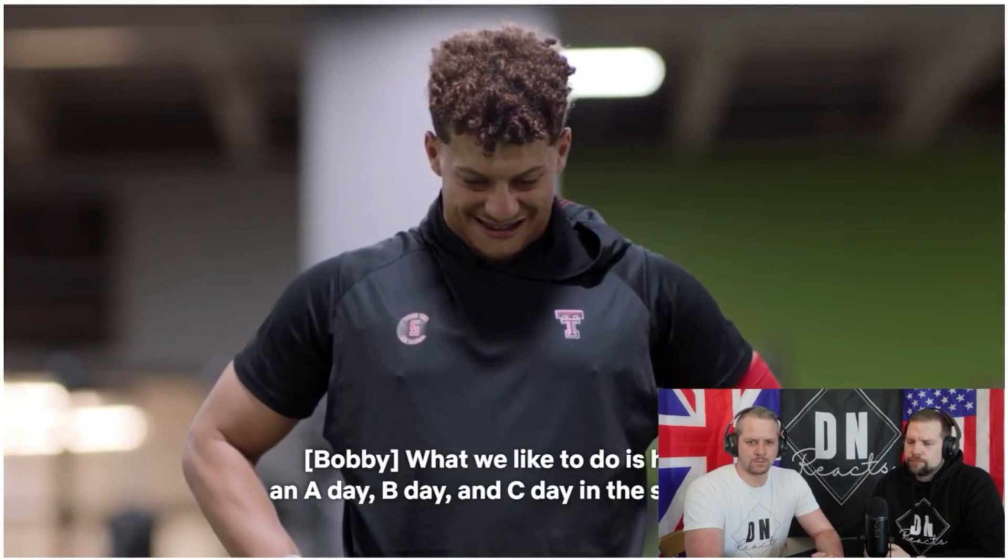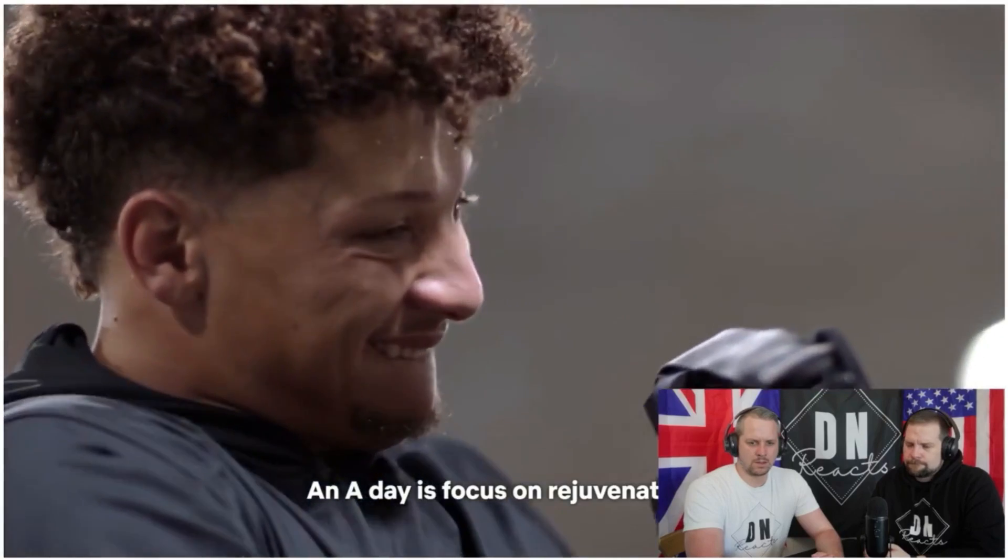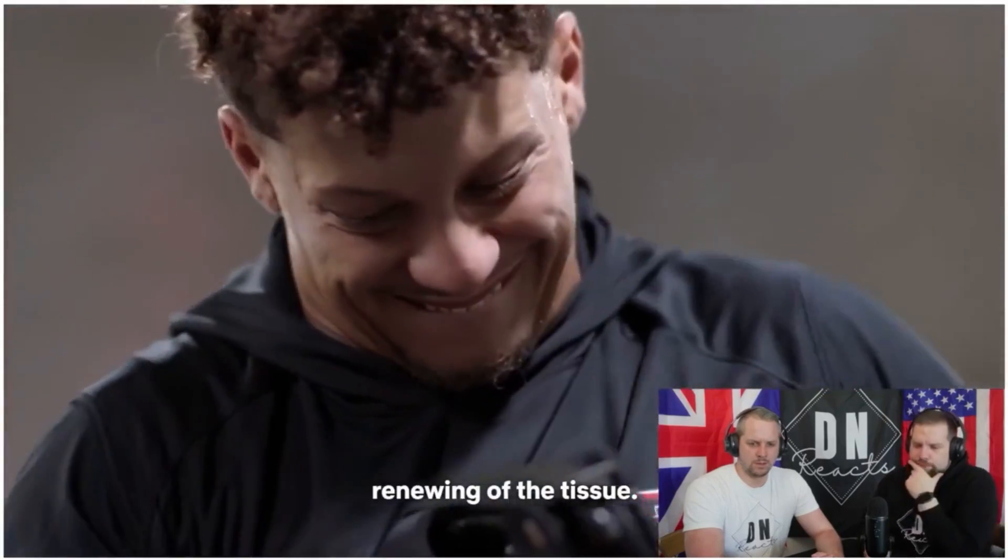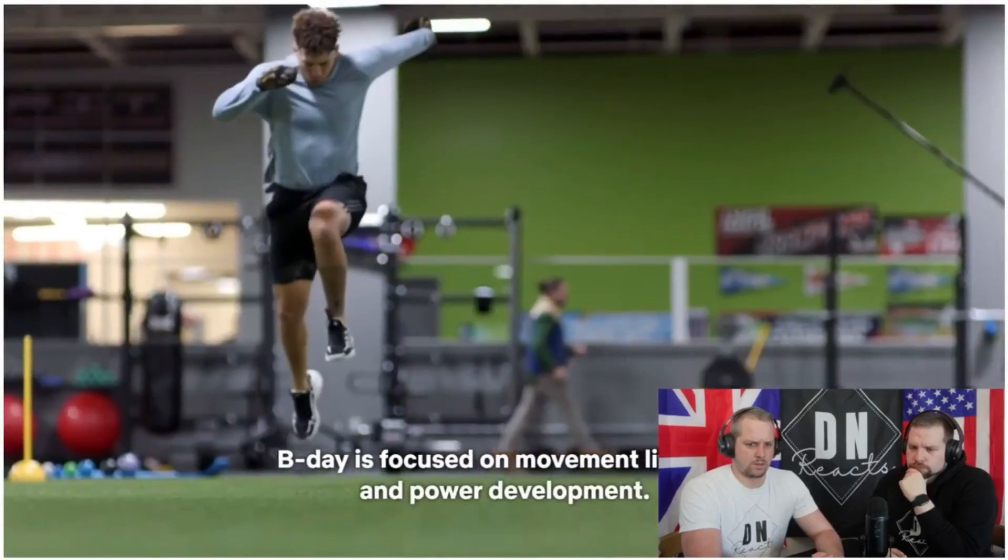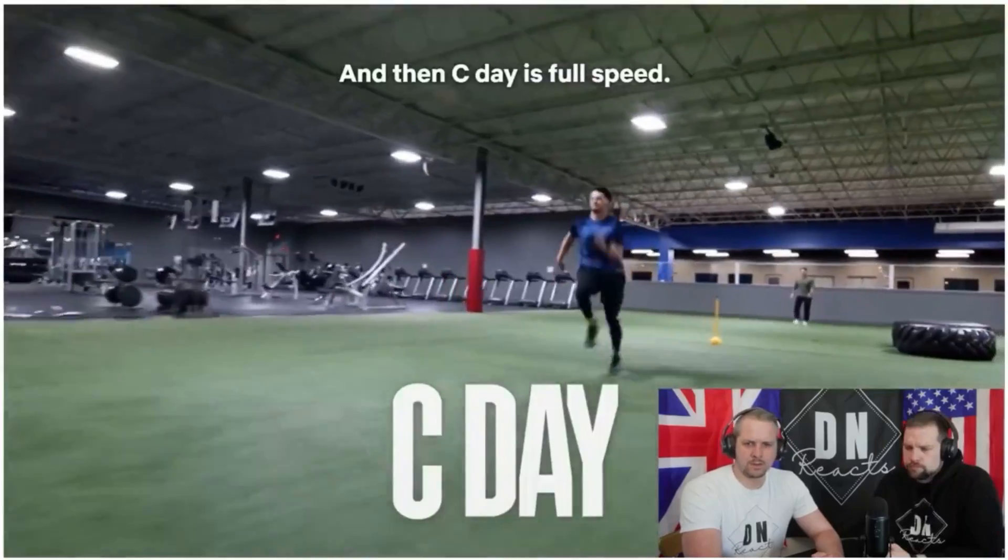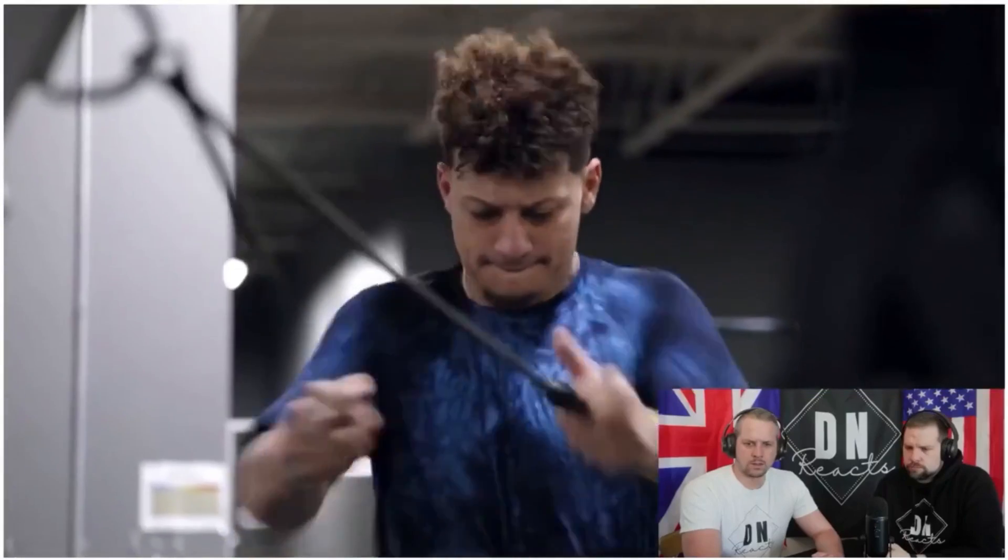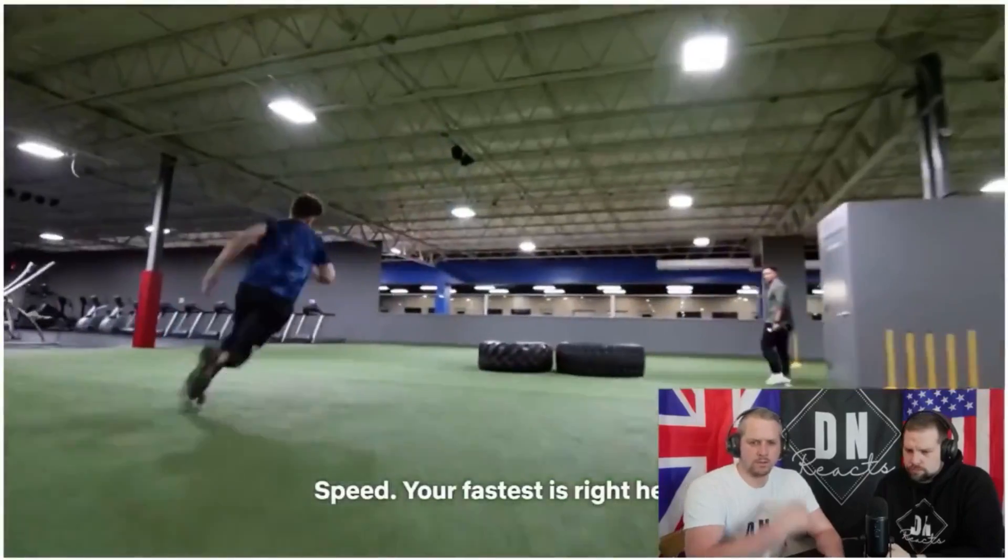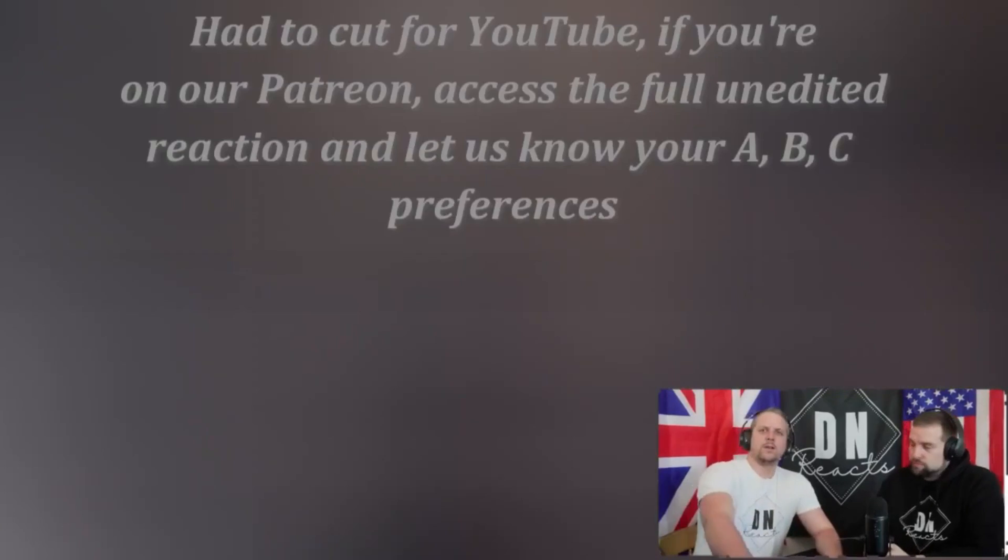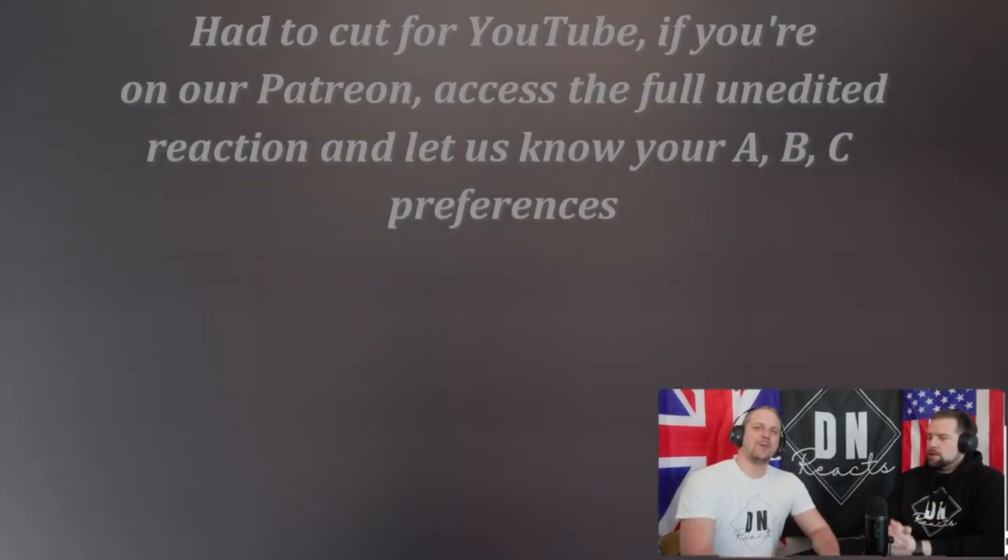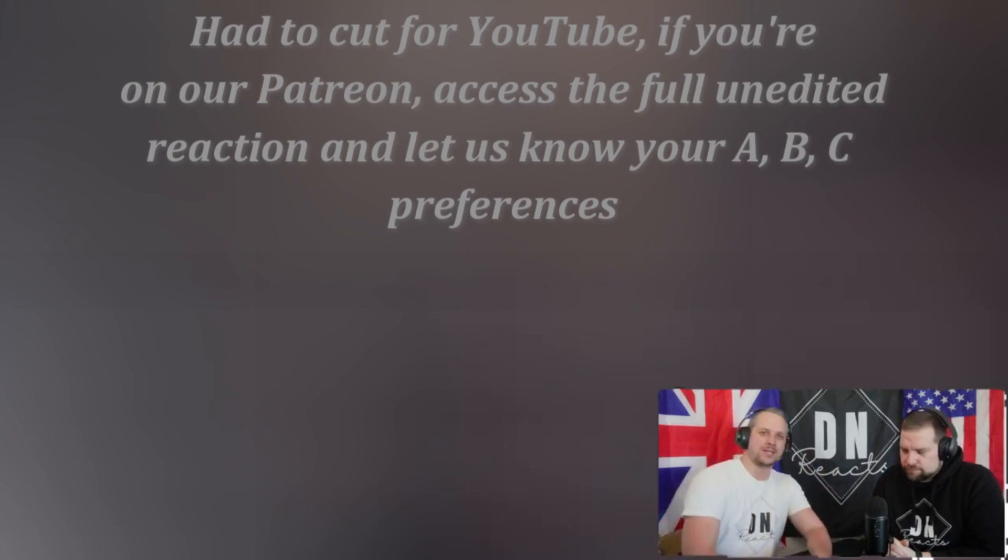You have to be comfortable in those uncomfortable positions or you're going to be hurt. And those things give you a little more of a resistance to injury. What we like to do is have an A day, a B day and a C day in season. An A day is focused on rejuvenation, renewing of the tissue. B day is focused on movement literacy and power development. And then C day is full speed.